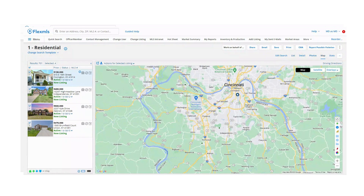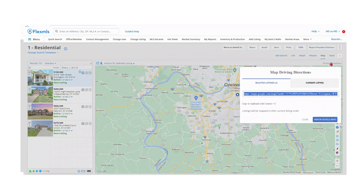Listings will be mapped in their current listing order. After you click driving directions, hit View in Google Maps.